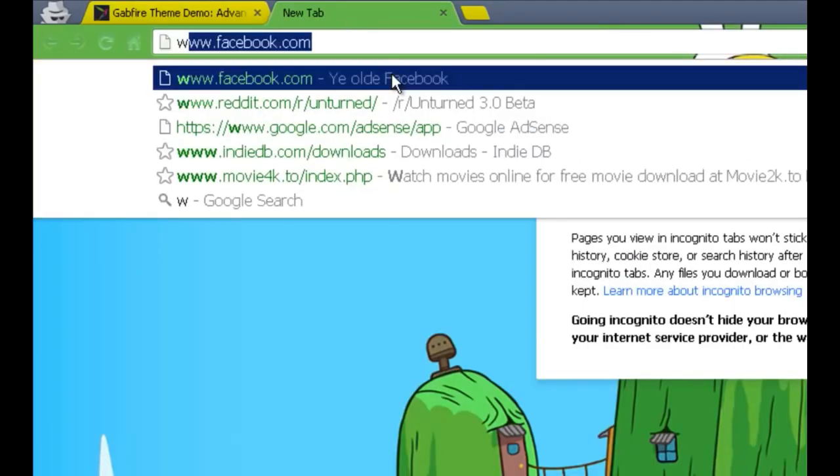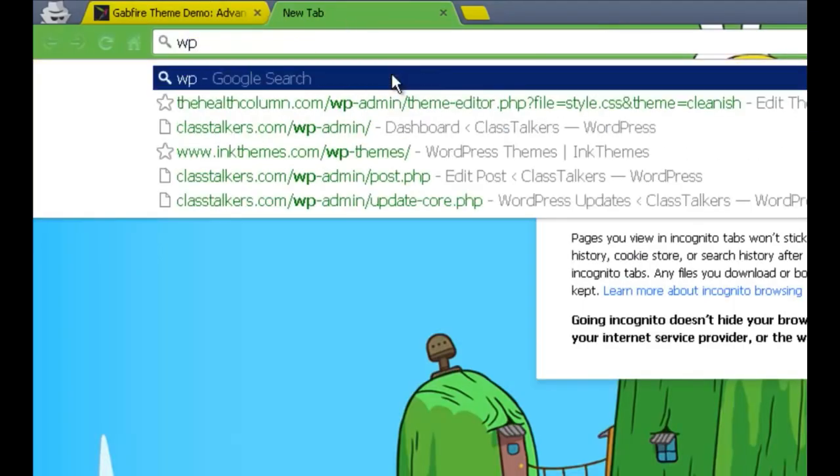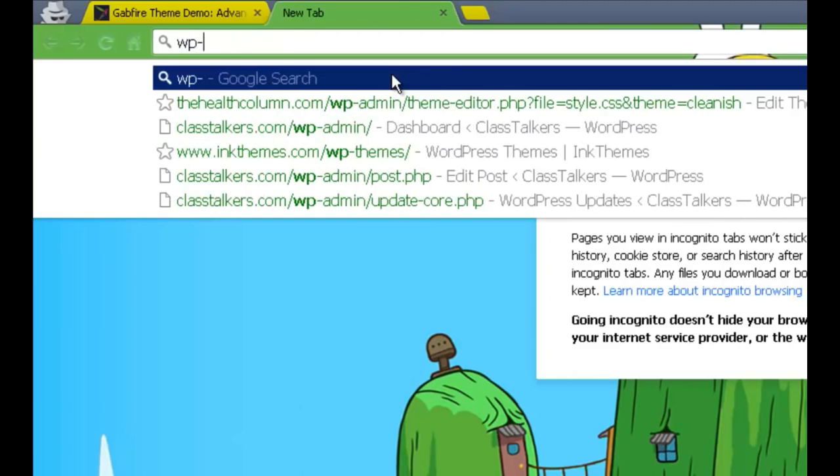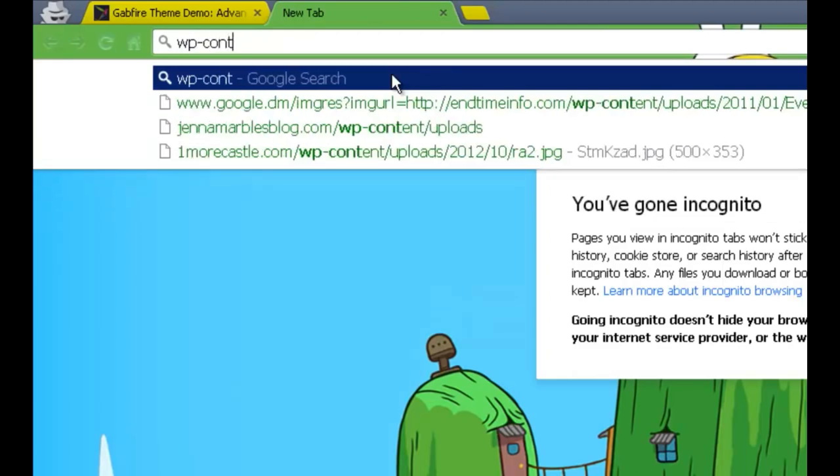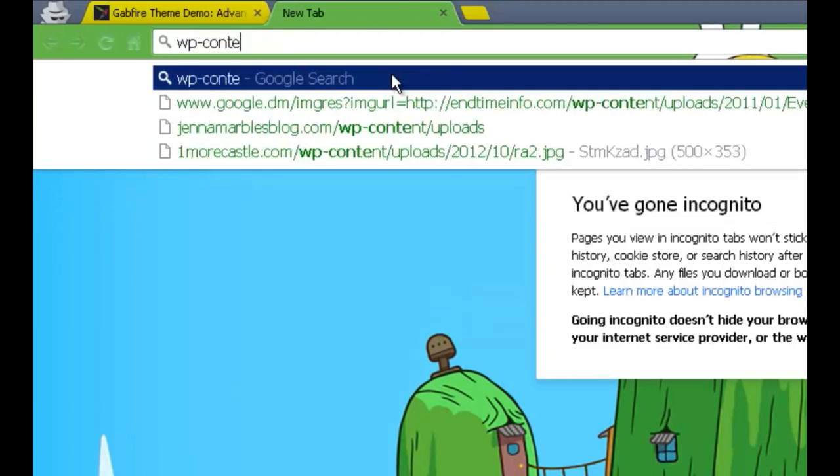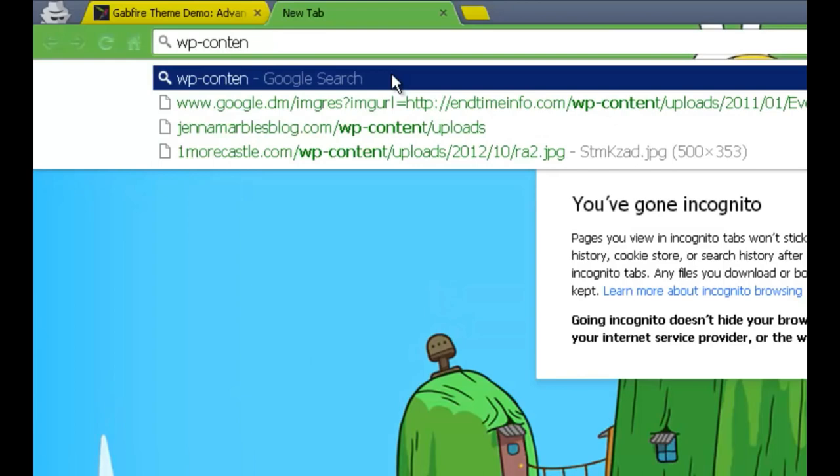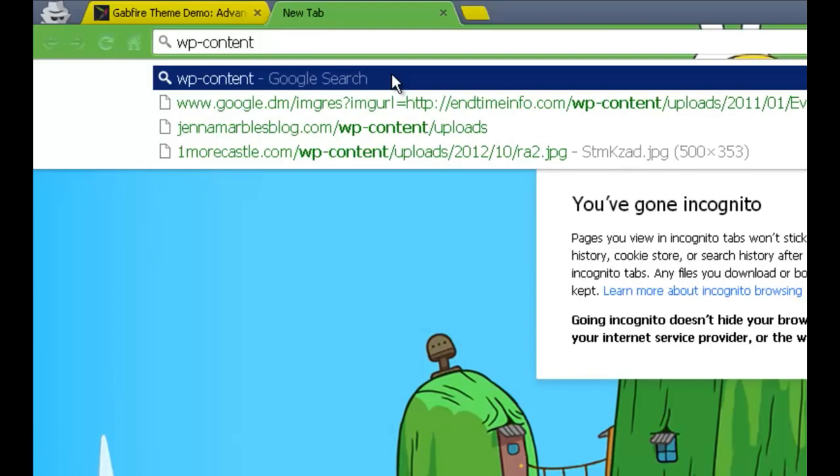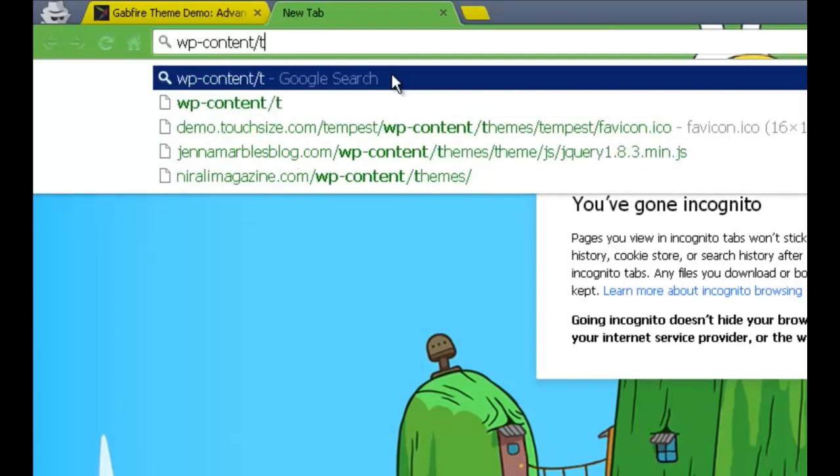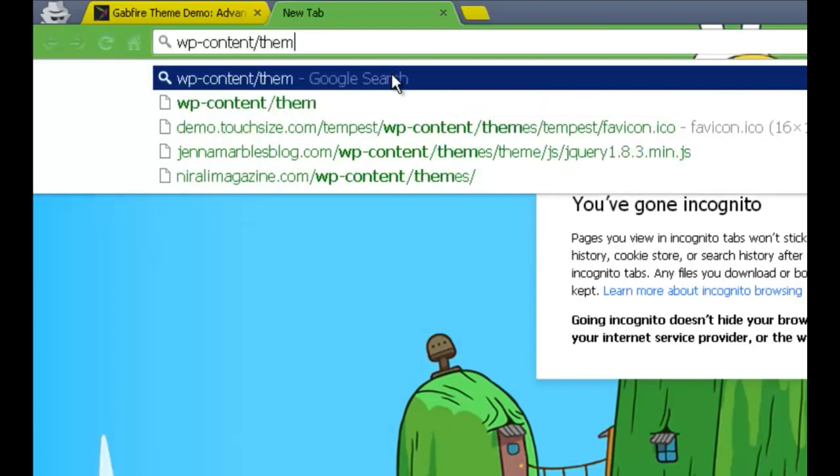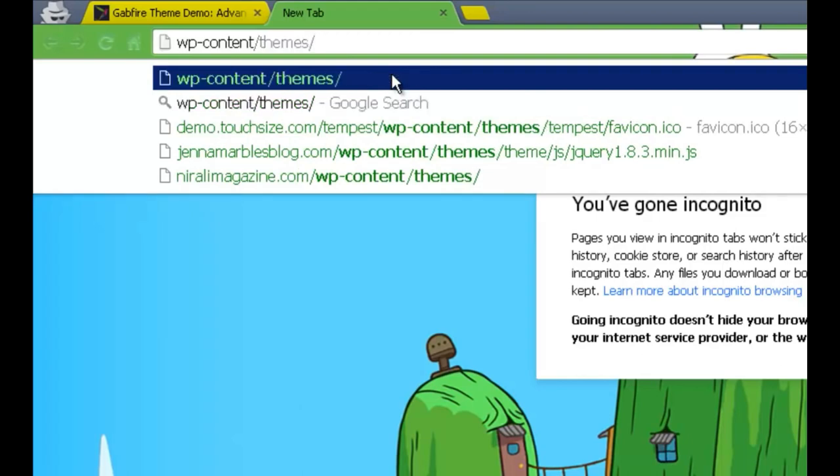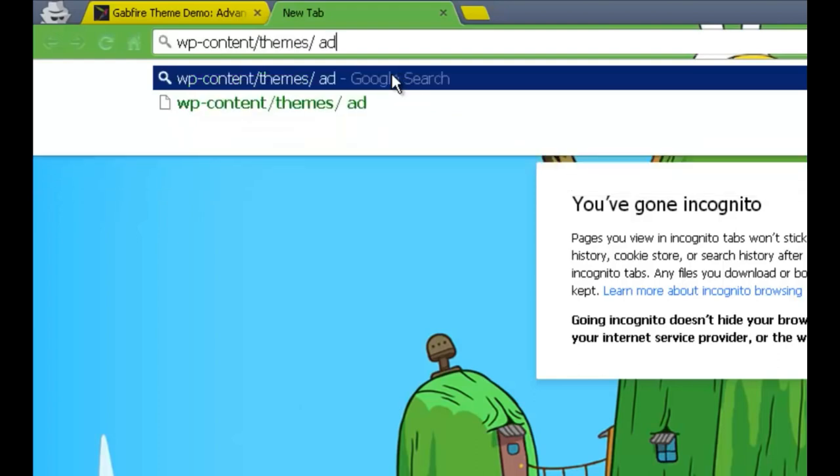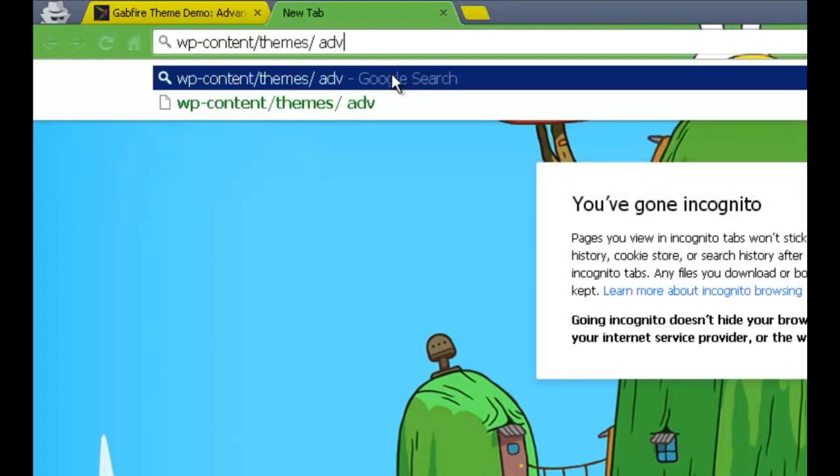You want to type in WP content slash themes, slash, and you want to leave a little space and you're going to type in basically any theme which is popular, most likely. You're searching themes that are backed up, so let me just type in advance newspaper.